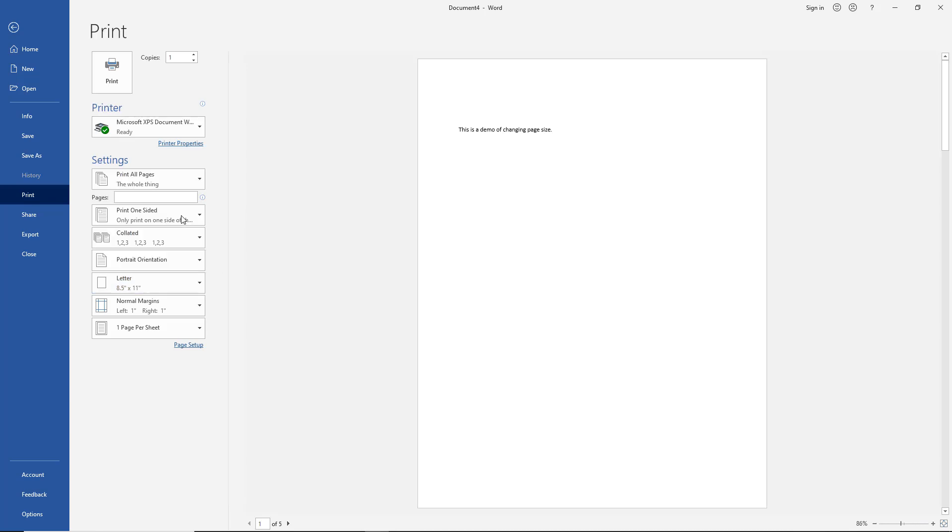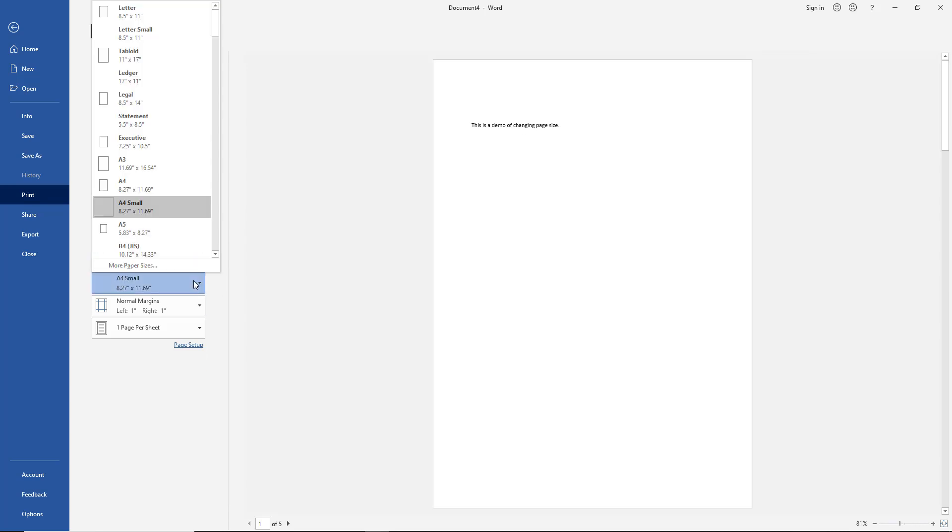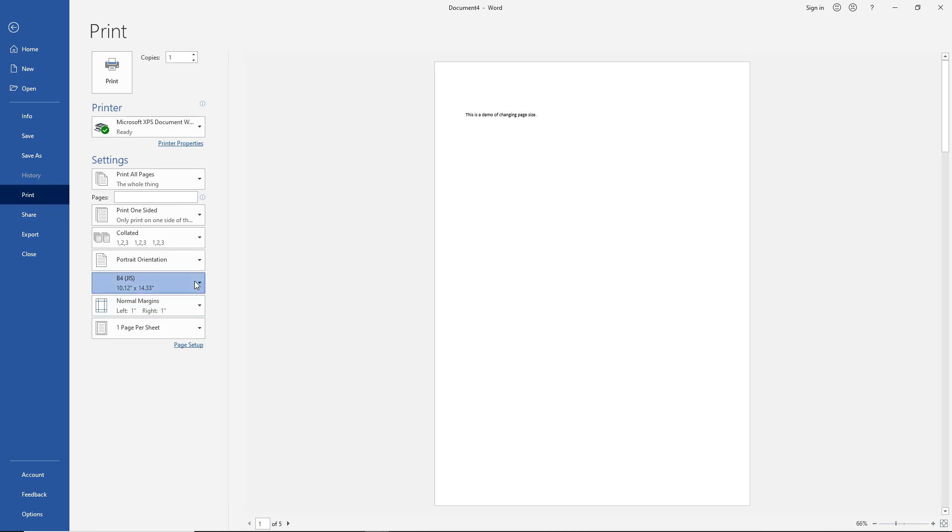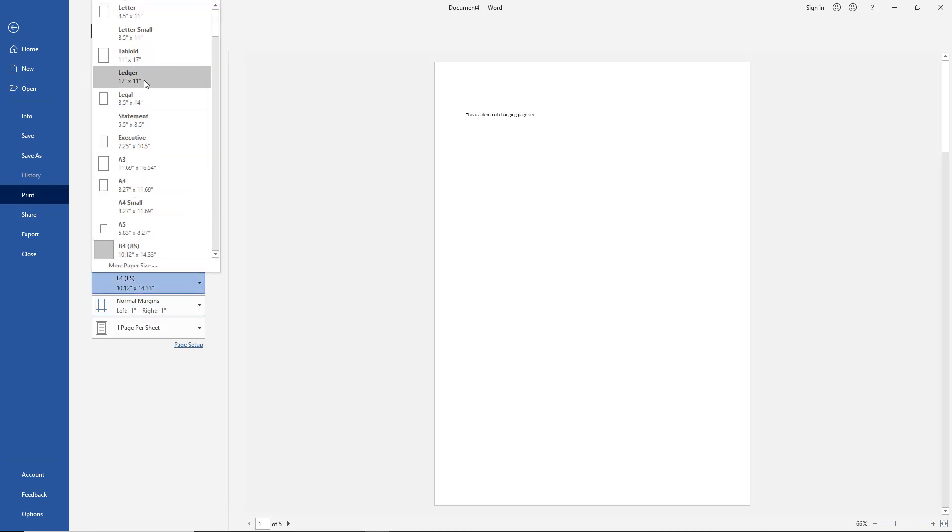So I'll choose the A4. You can see it gets a little smaller. I'll choose the B4, and we can choose 17 by 11 if we want, and we can see the way the font is going to look, and we can see that the shape and the size of the paper changes along with it.